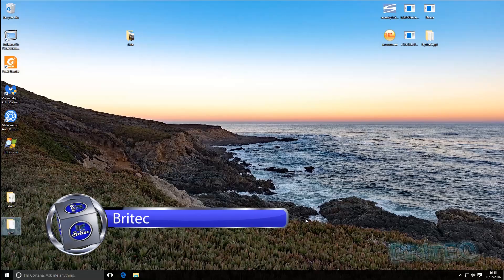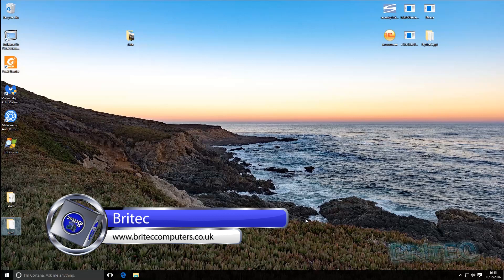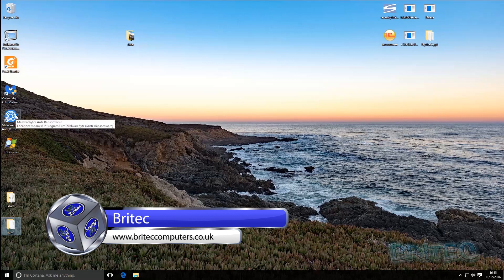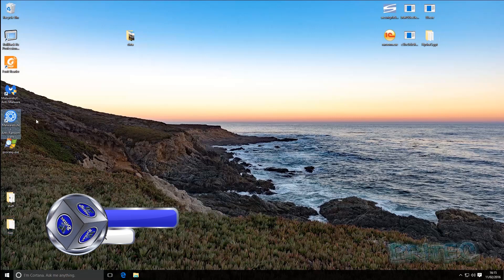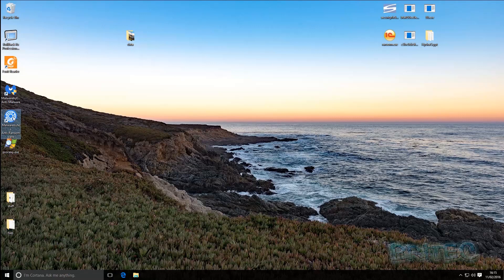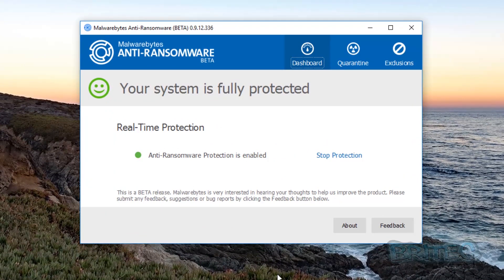In this video we're going to look at how we can protect ourselves against ransomware. Ransomware itself is not too bad, but the crypto type ransomware is pretty nasty — where they lock your system down and encrypt all your files.